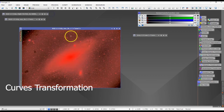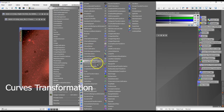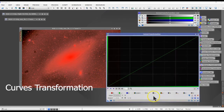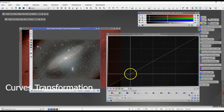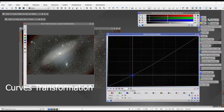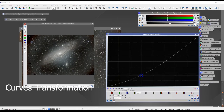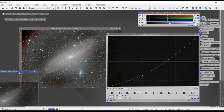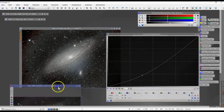Since we performed the HDR Multiscale Transformation to reduce the brightness of the galaxy core, now we need to invert the mask and reduce the background — make it a little bit darker, but not too dark. For that we can use Curves Transformation. I inverted the mask, went into Curves Transformation, and worked on the luminance and the RGB background.